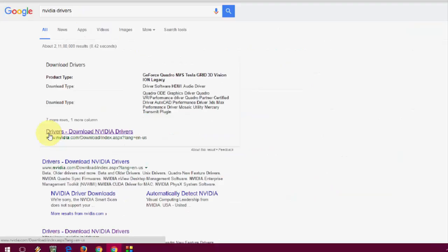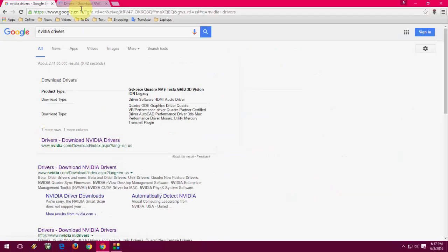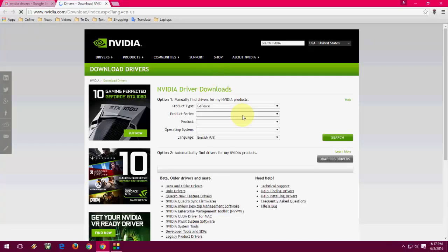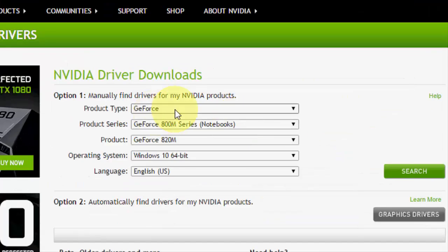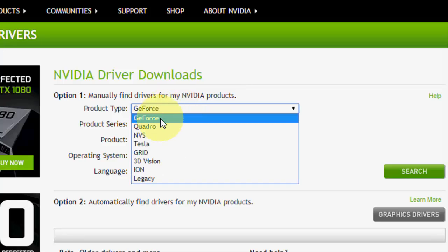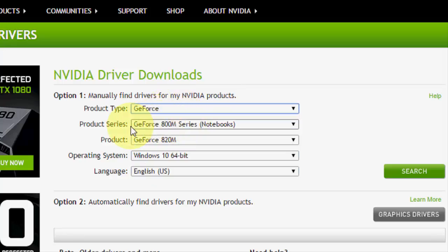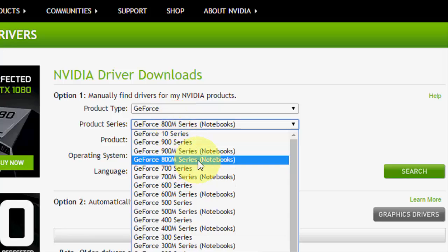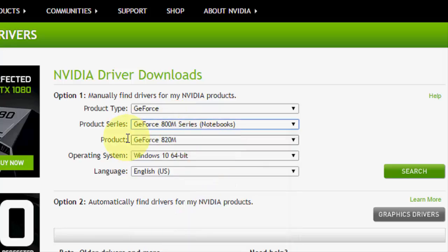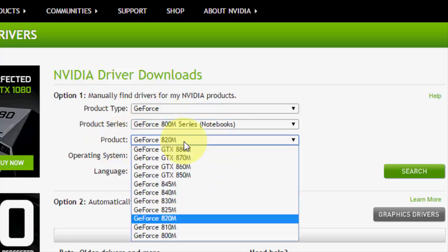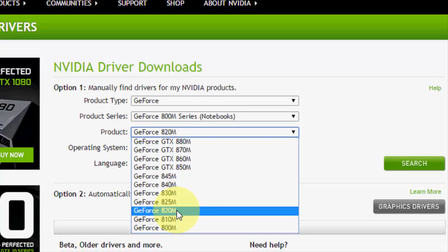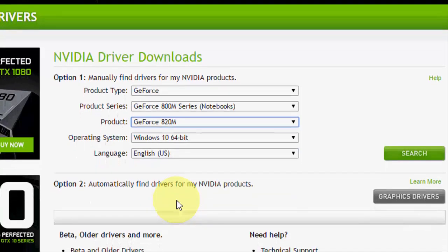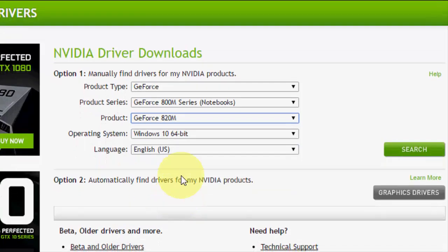Here you have to choose your product type. I have GeForce, and the series is 800. I have 800 series, and the product is GeForce 820M. Mine is 820.